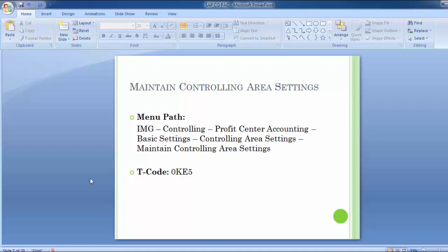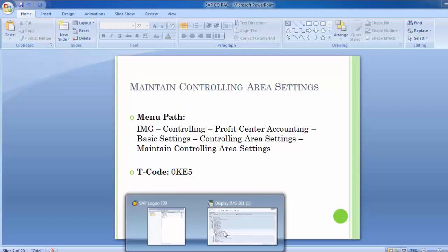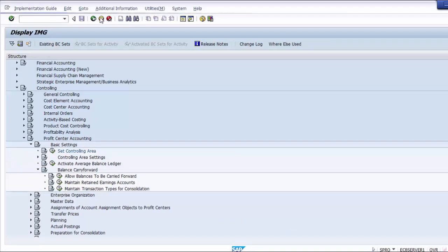In maintaining the controlling area setting, we need to maintain the settings for profit center accounting where we have to maintain certain parameters. The IMG path is: Controlling → Profit Center Accounting → Basic Settings → Controlling Area Settings. Let's move to the SAP screen and see how it can be done.